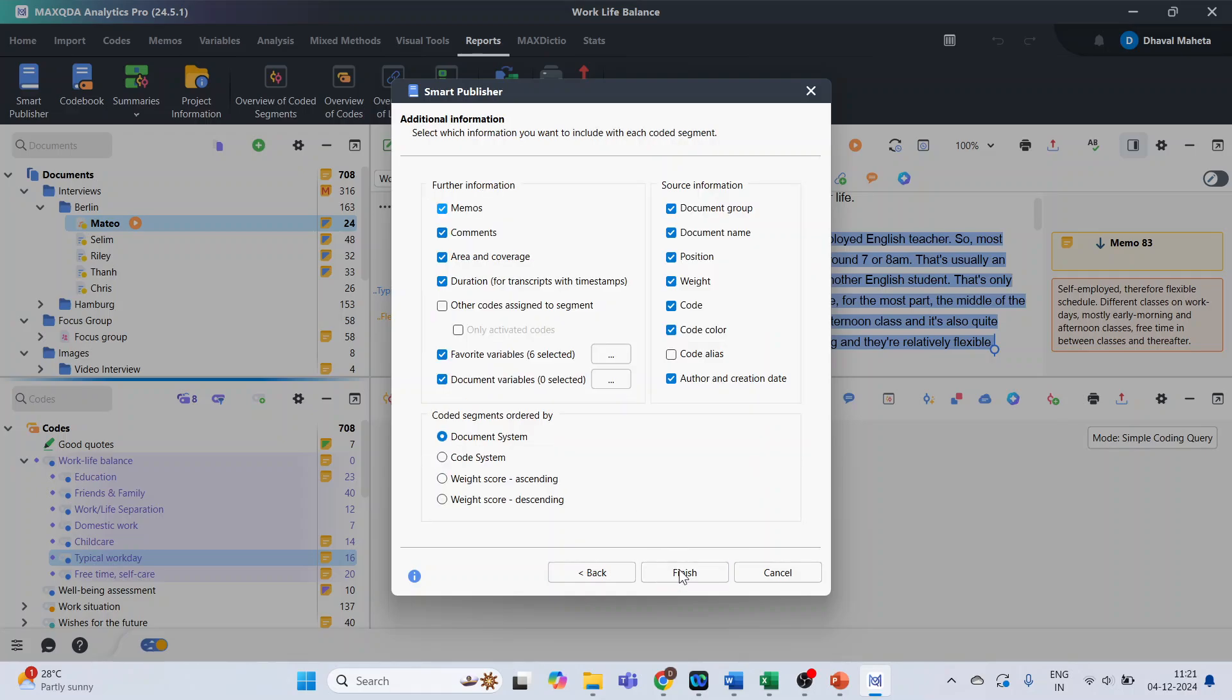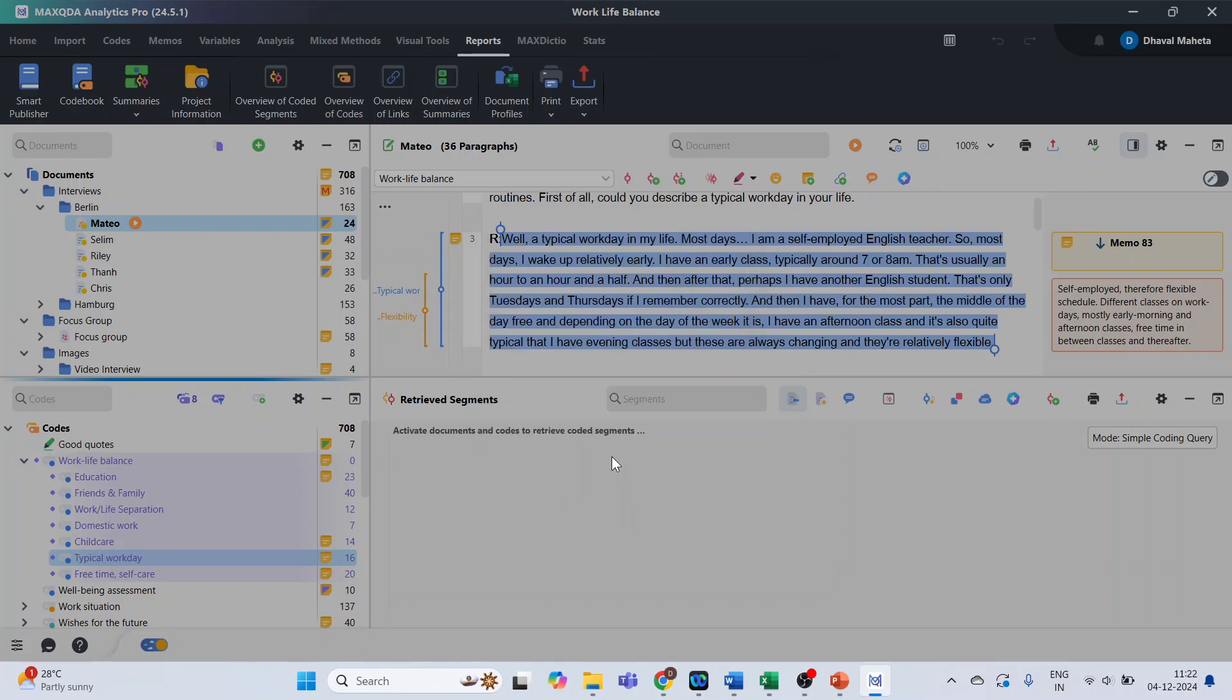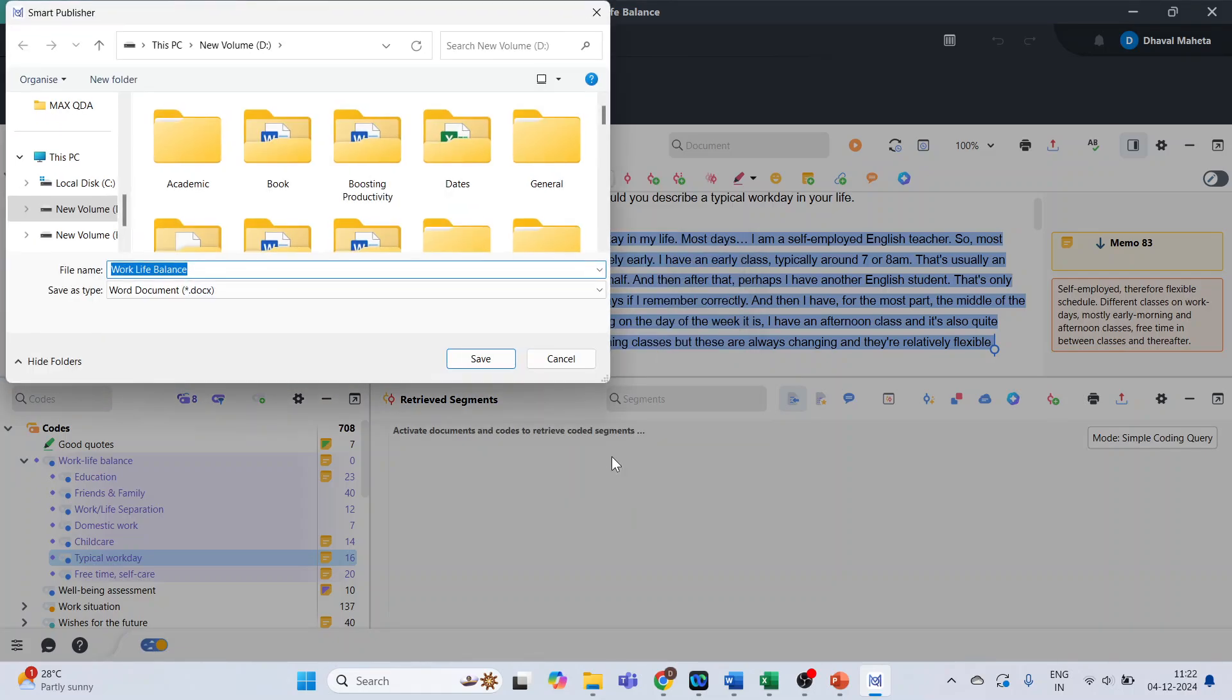Press next. All these informations will be displayed which are attached to these codes. Press finish. Click OK. We will have to specify the location where we will save this file. Press save.